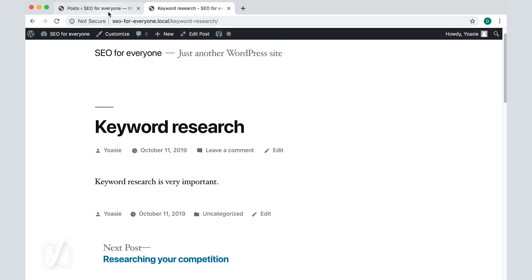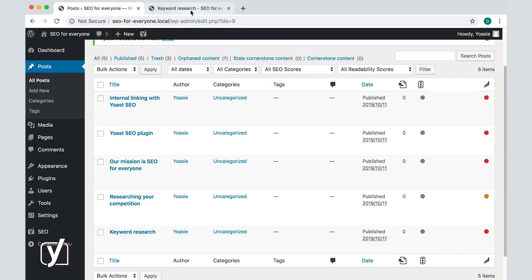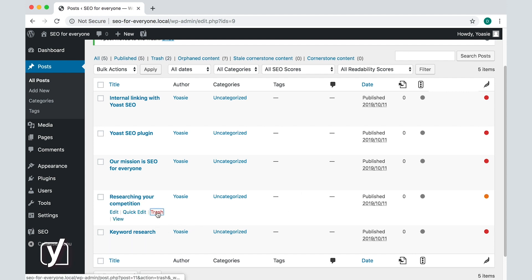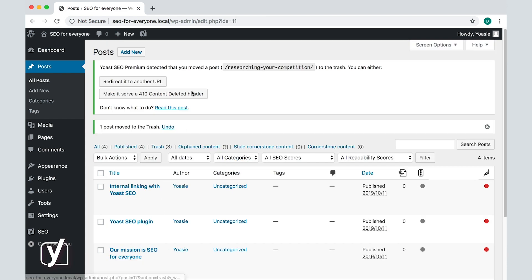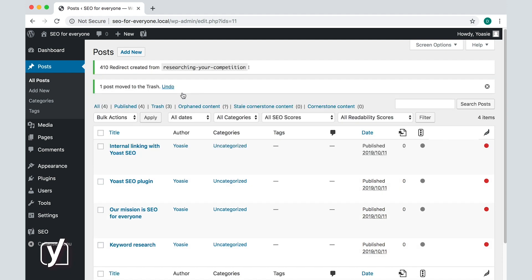Let's now delete another post and choose the 410 option instead. I click the option, and what happens now?